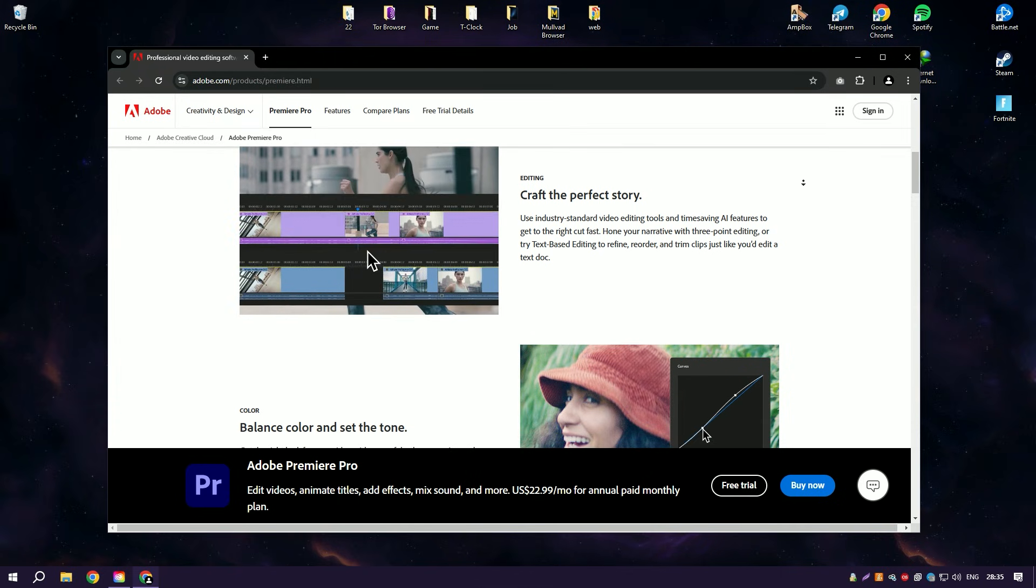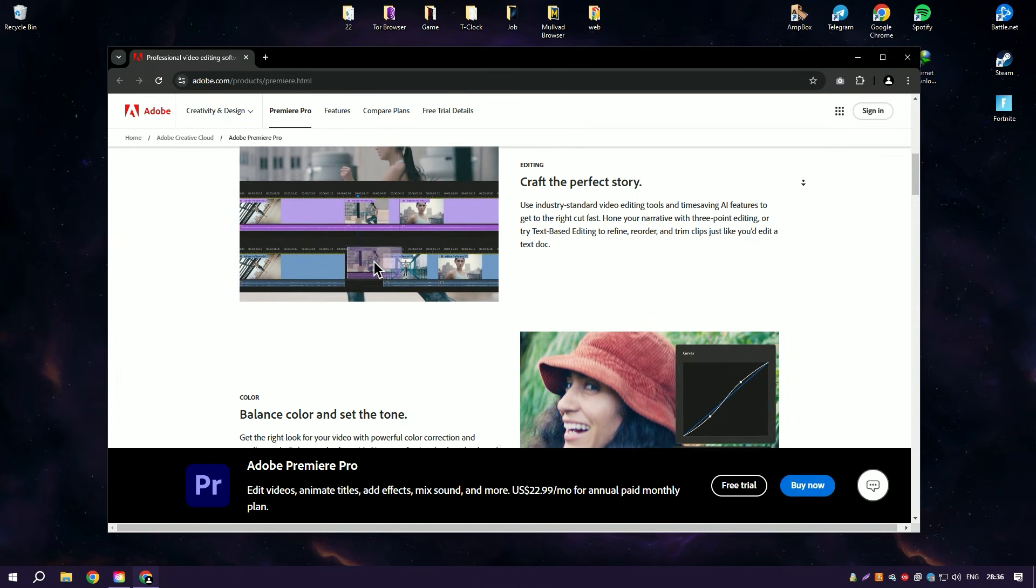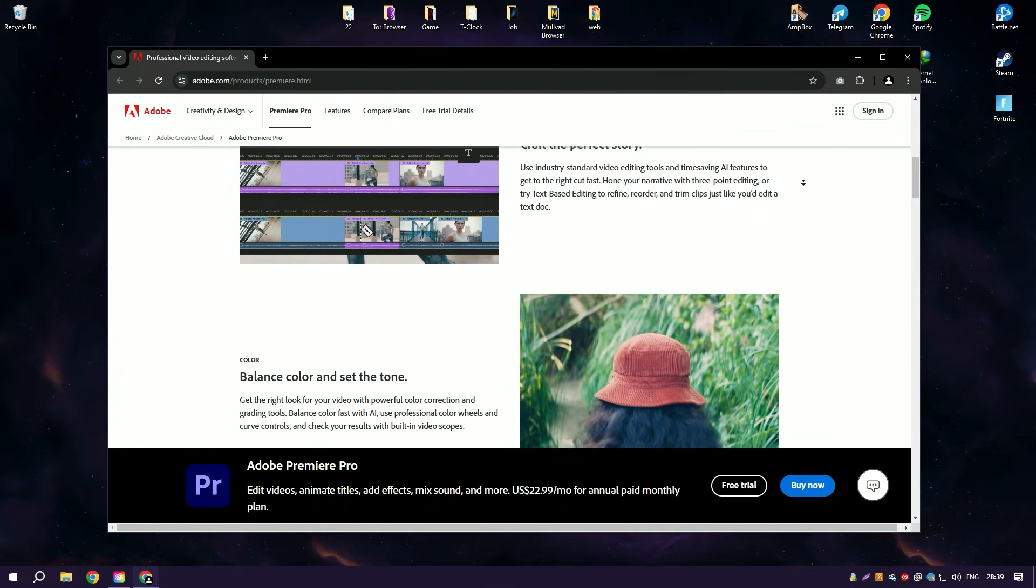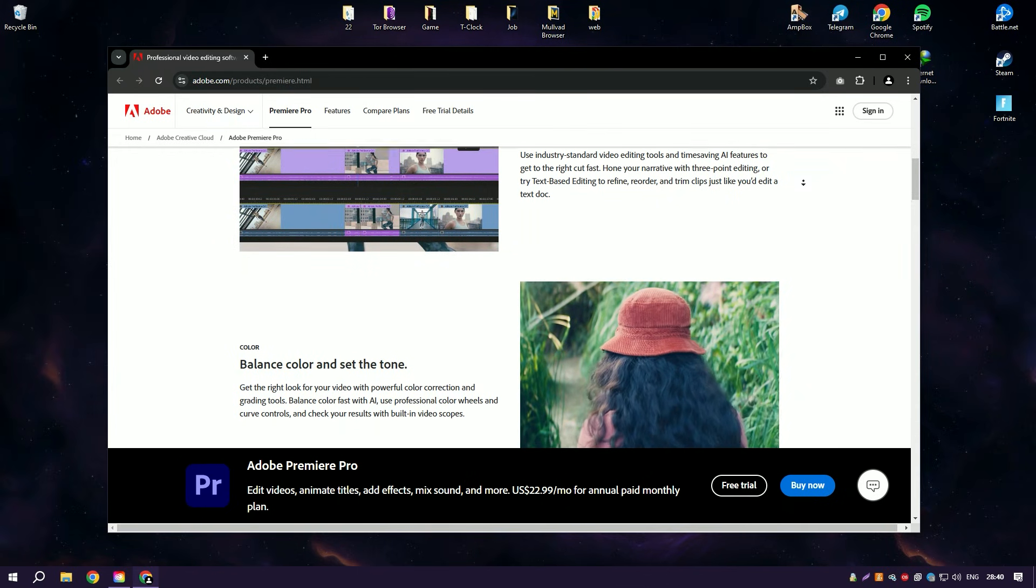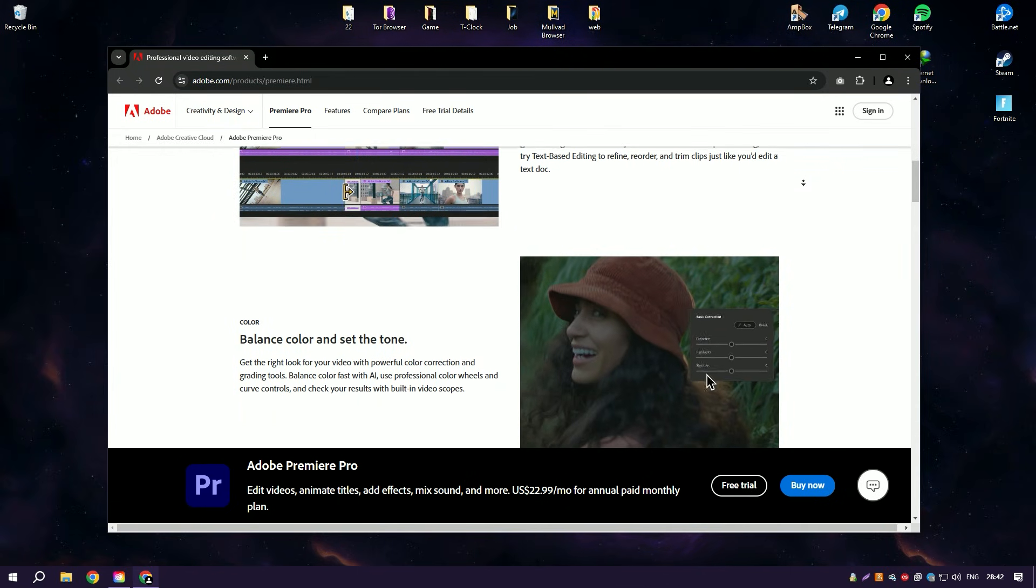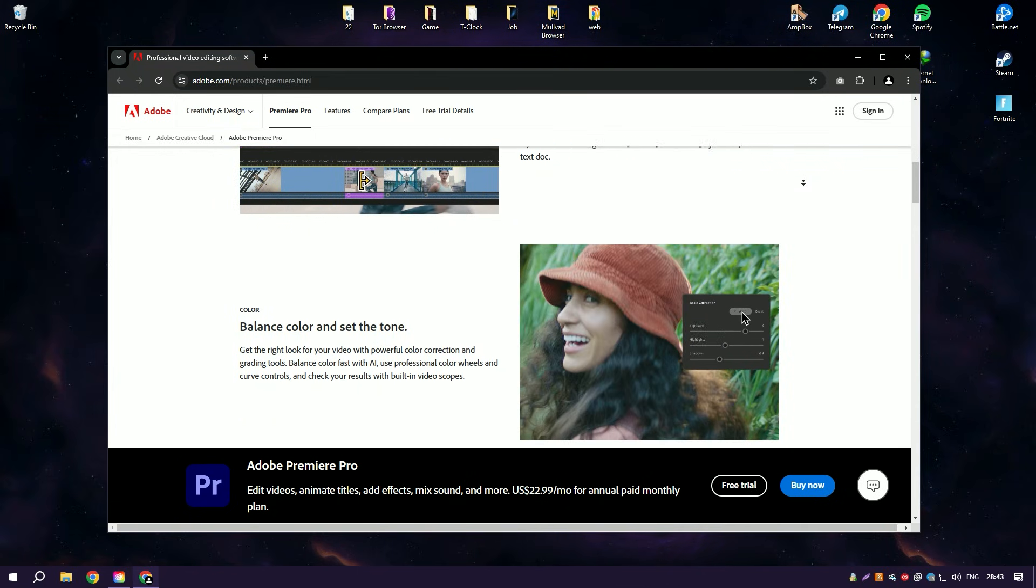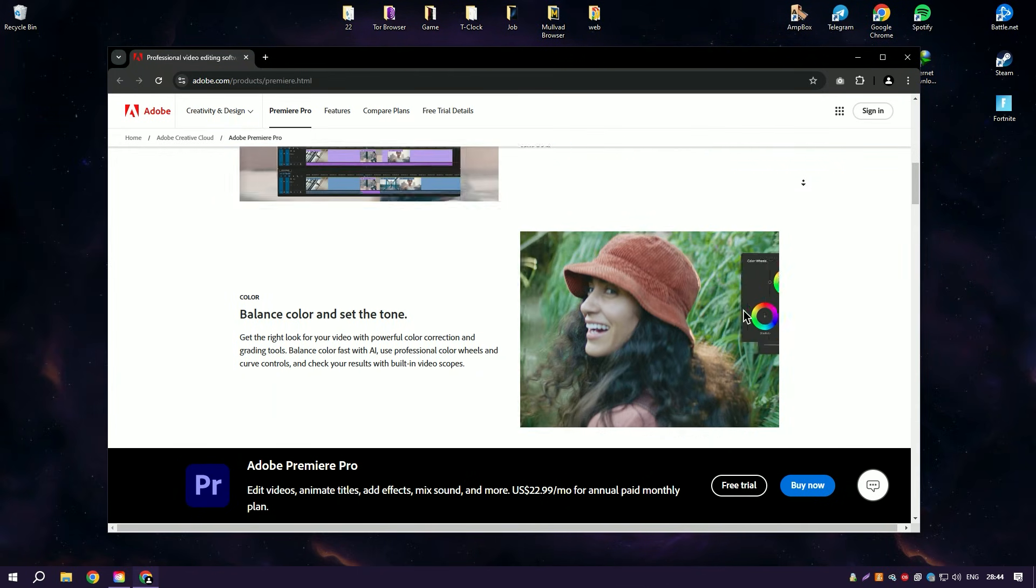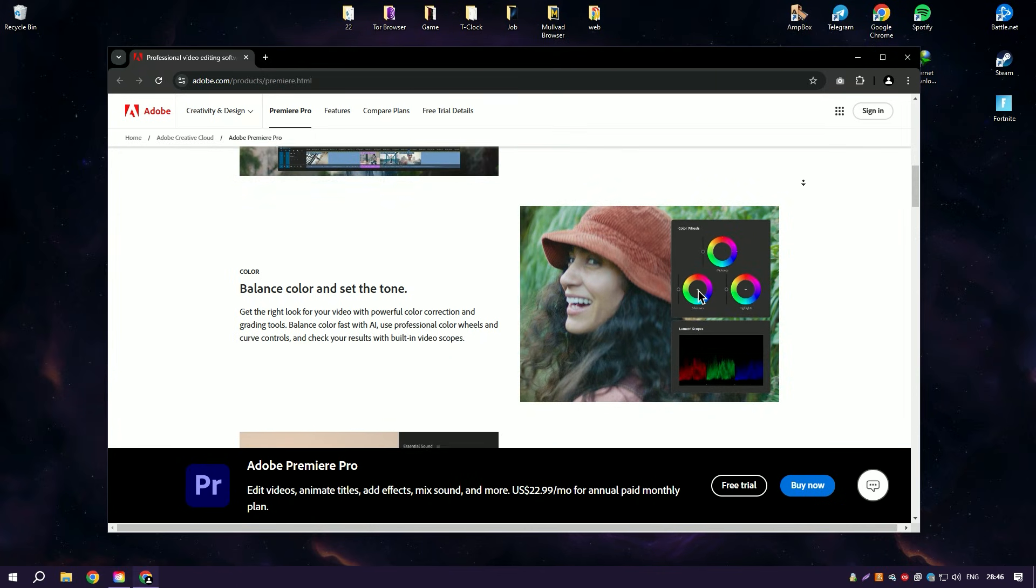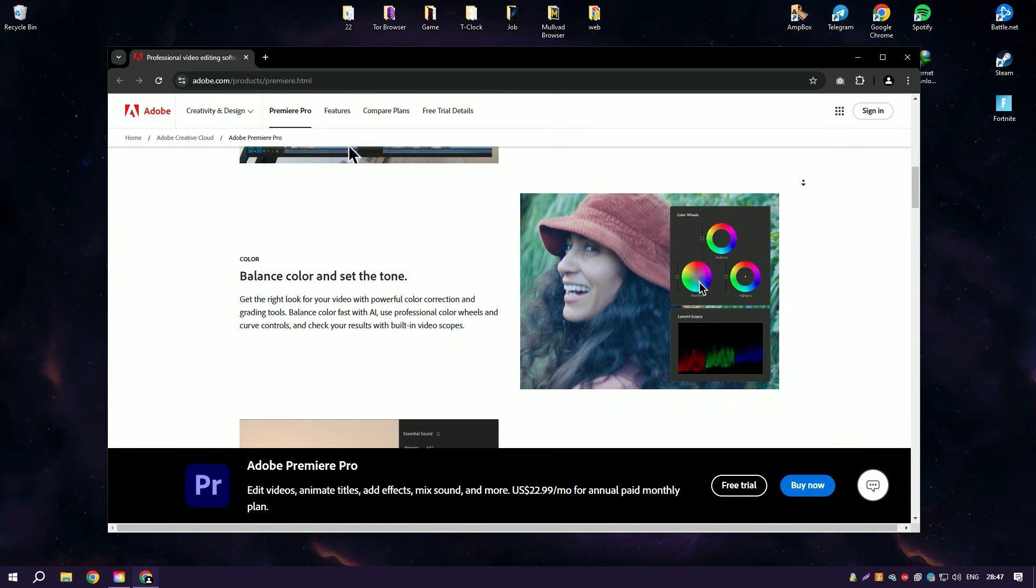The software includes a wide array of editing tools for cutting, splicing, adjusting exposure, and correcting color, as well as advanced capabilities like multicam editing.